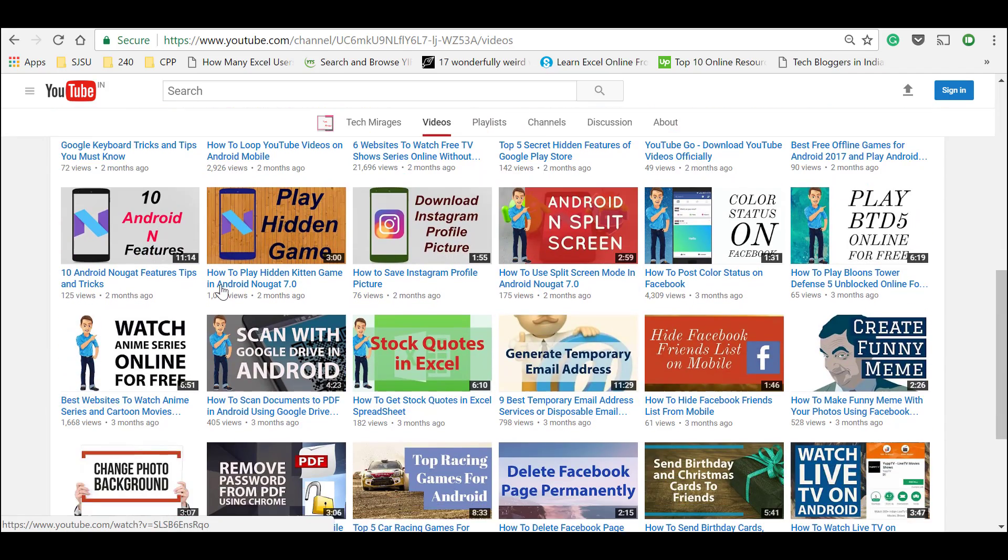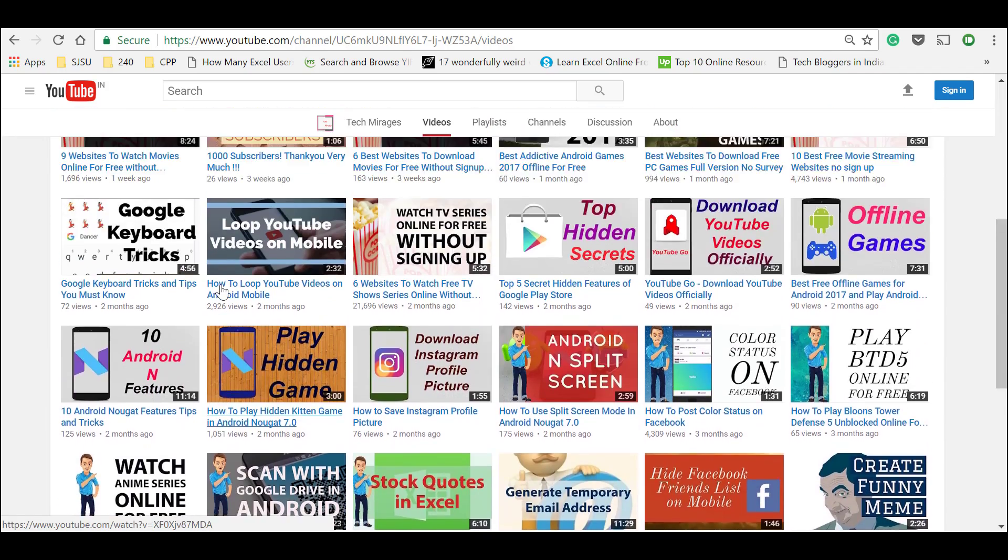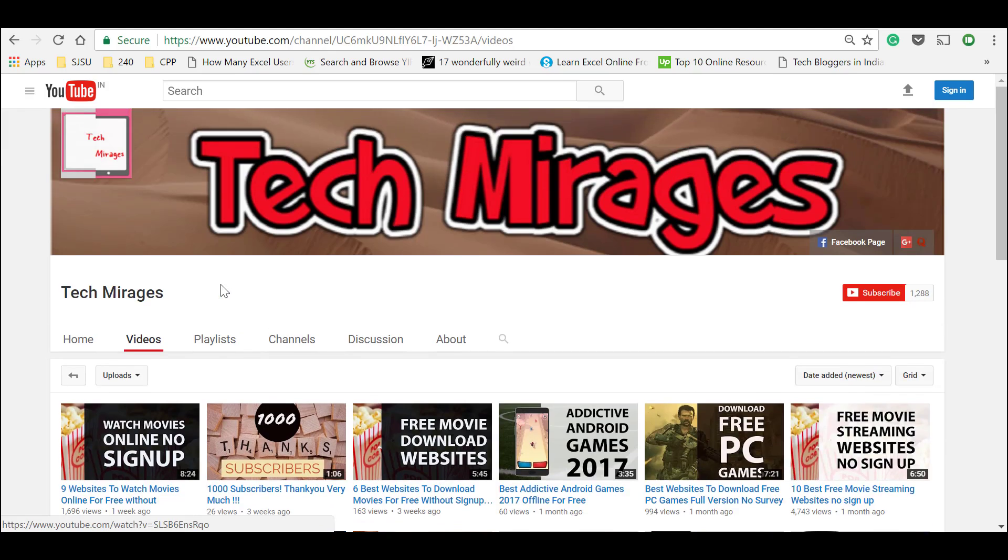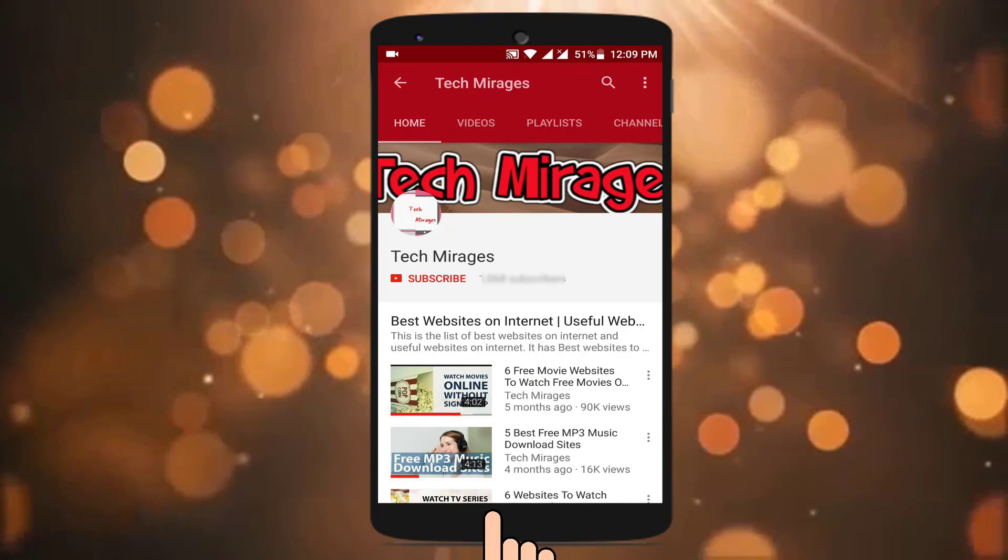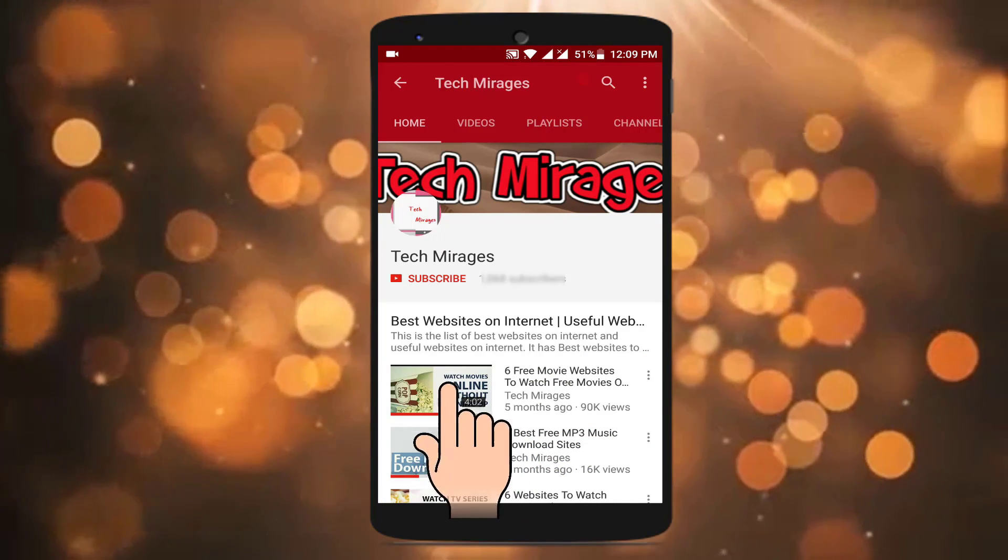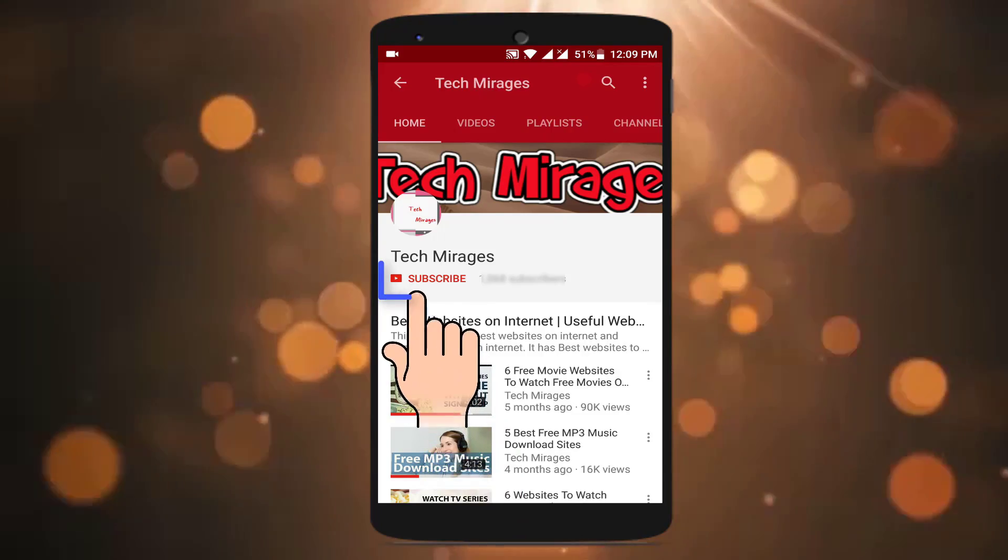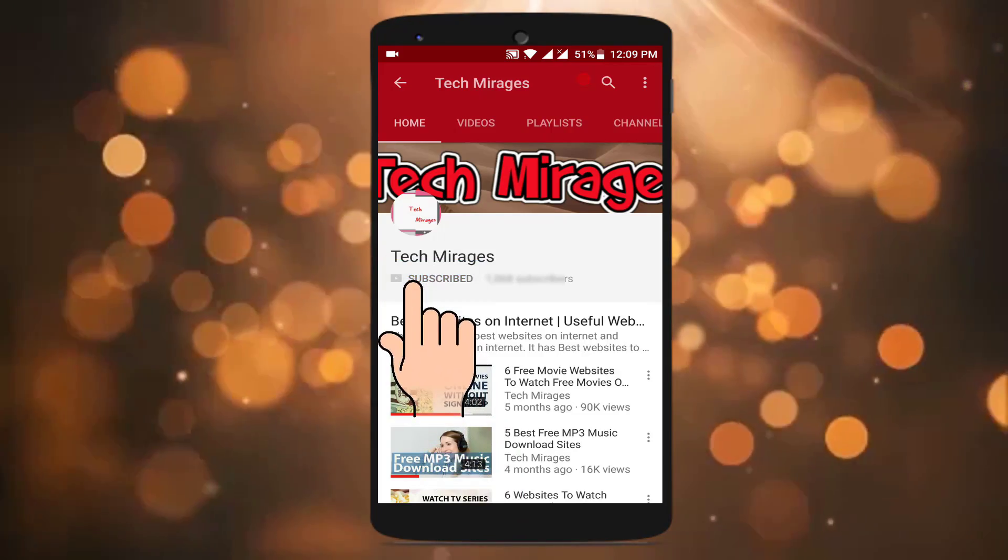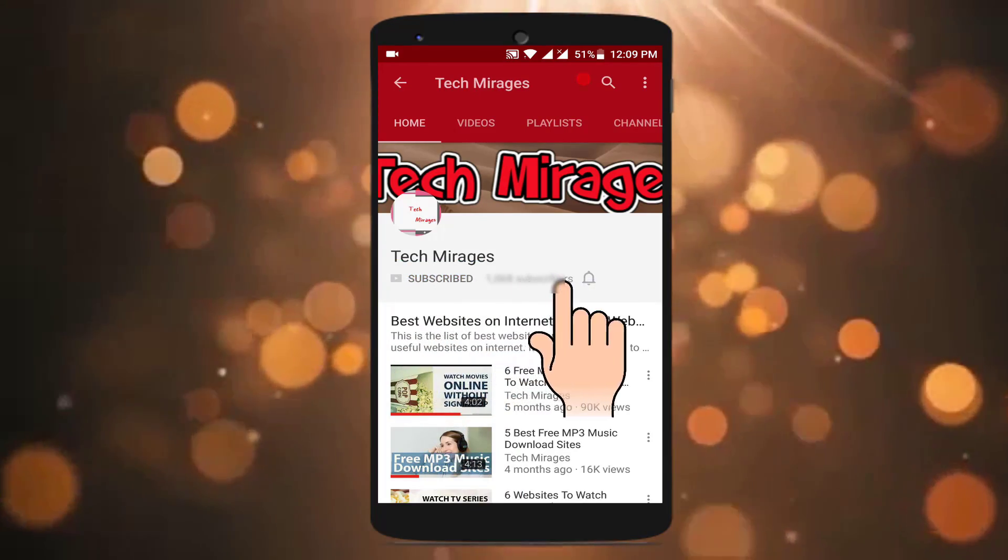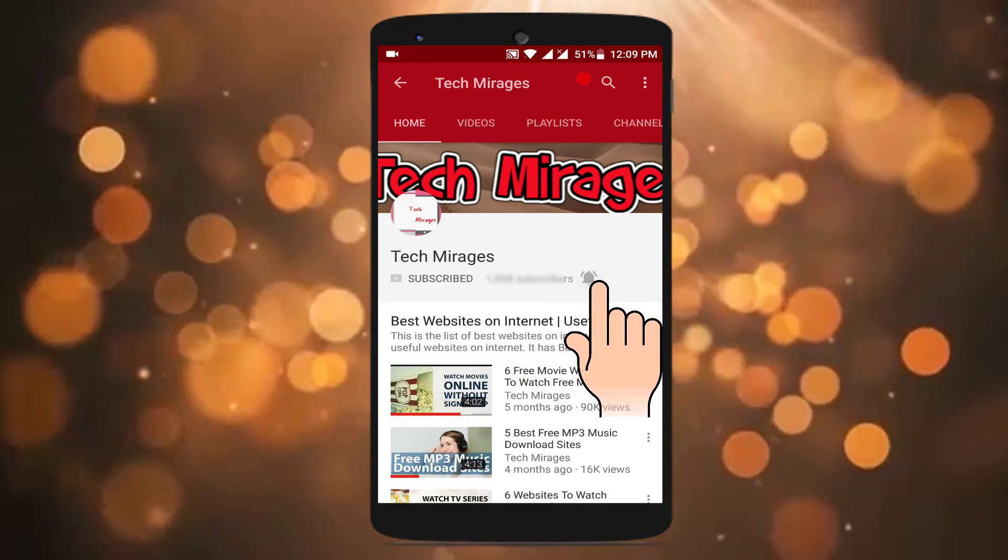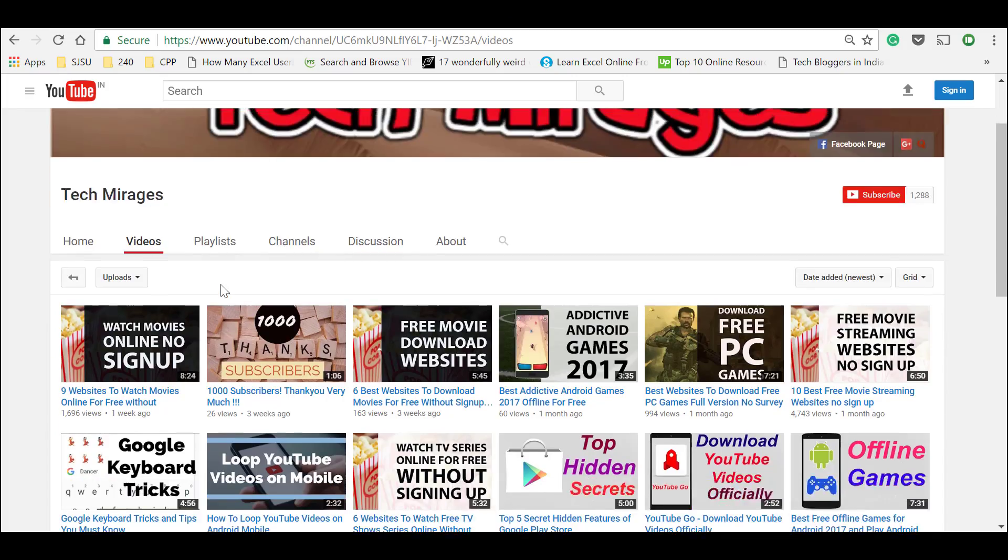How to use Google images without copyright issues and how to use Google images without white background is what we are going to see in this video. Make sure to subscribe to my channel by clicking on the subscribe button and click on the bell icon to get notifications of my new videos so you never miss any of them.